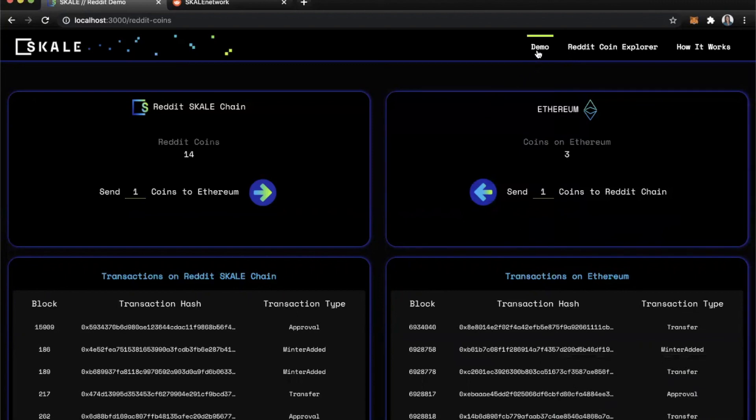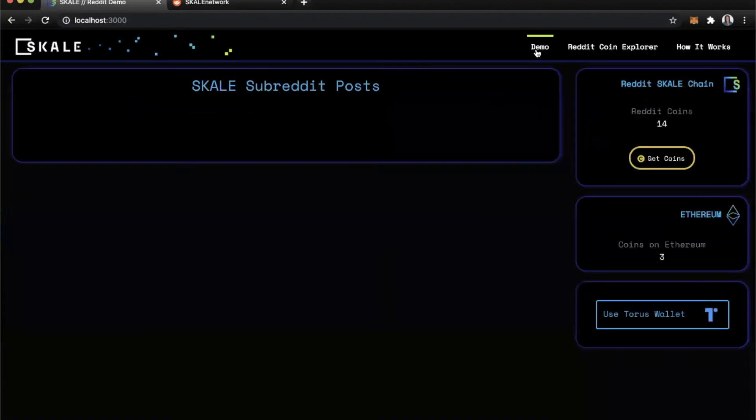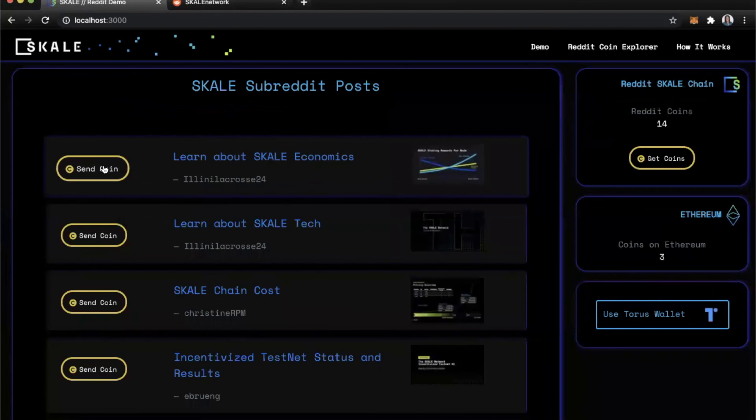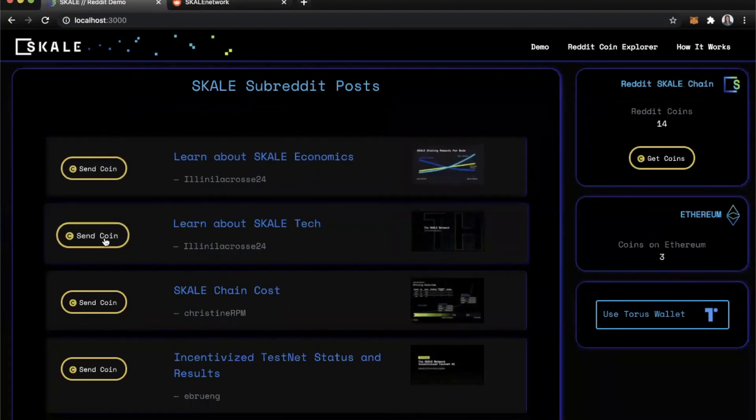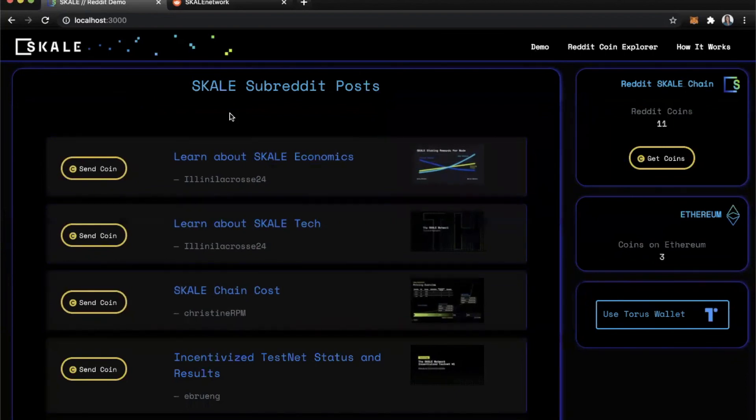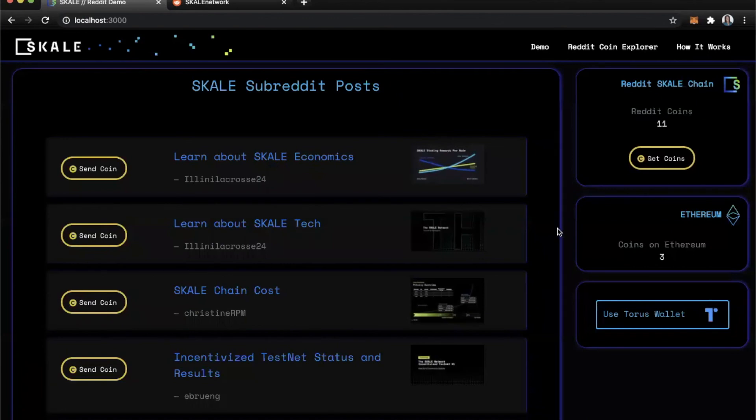In the meantime, let's head back over to the demo and use those coins again to see how fast that is. So I'm going to send just a couple more coins away to this community. And just like that, the transaction went through extremely fast.